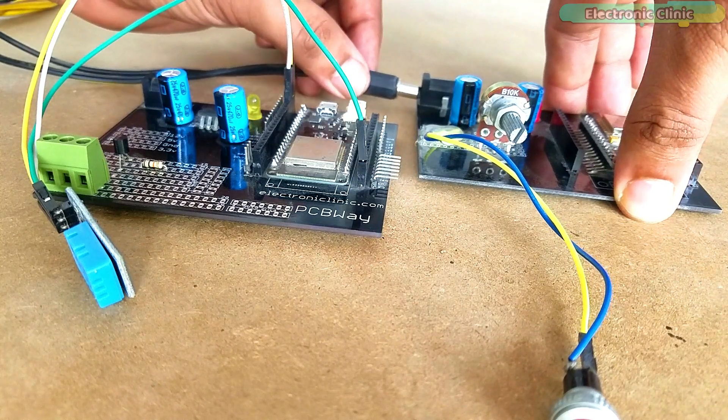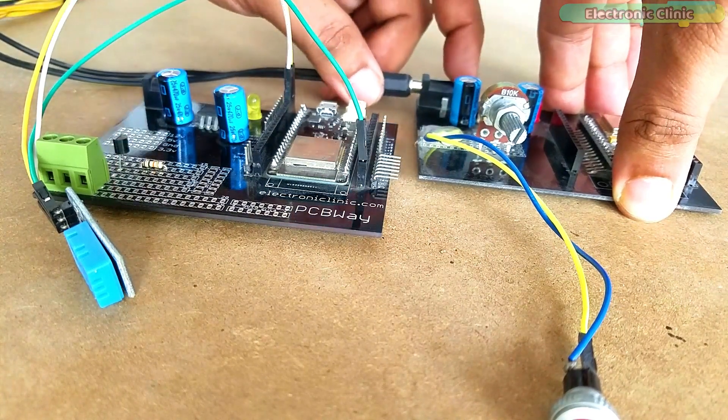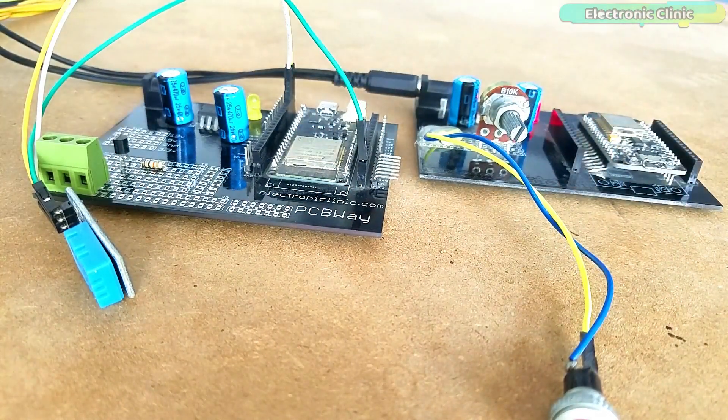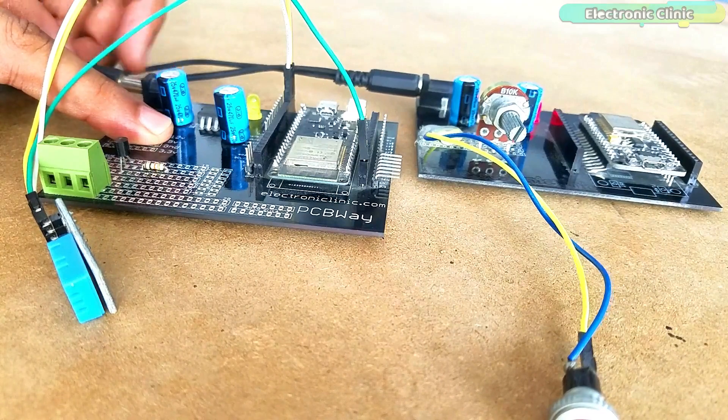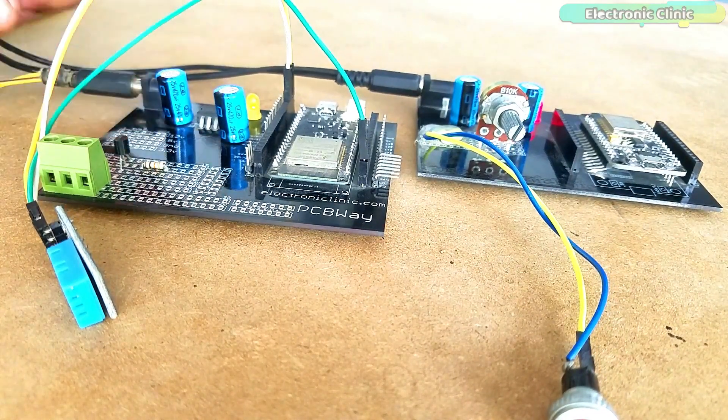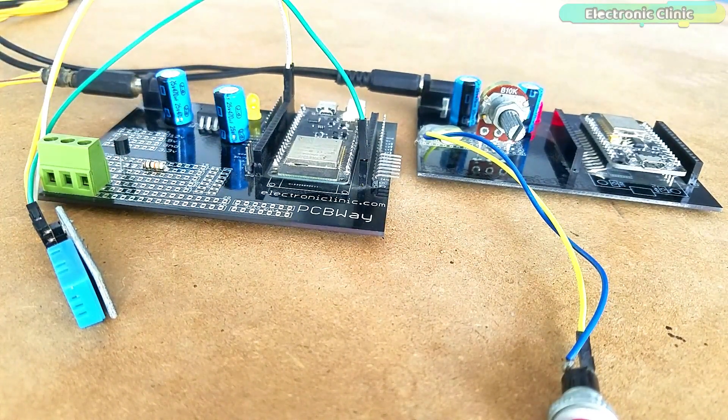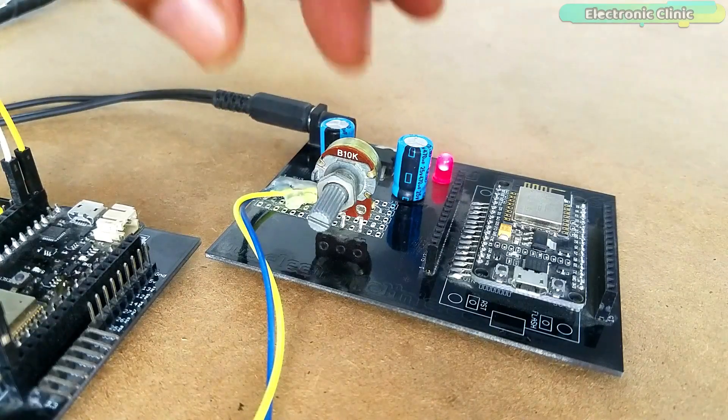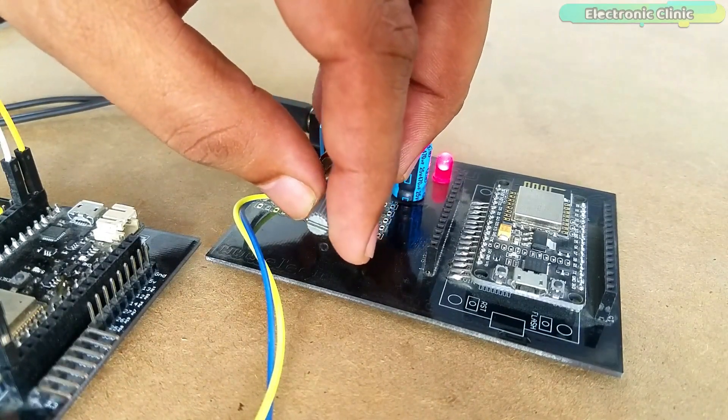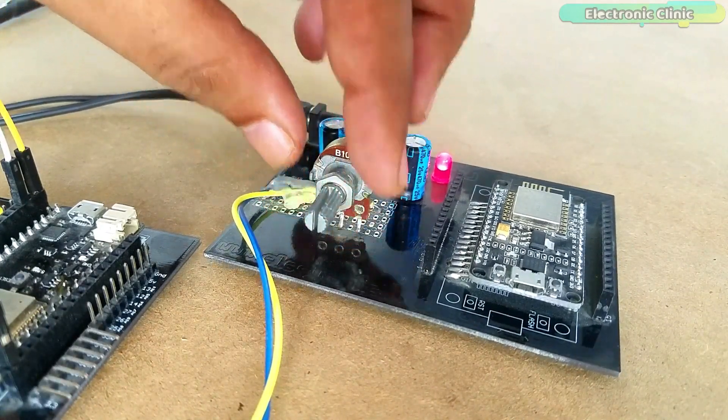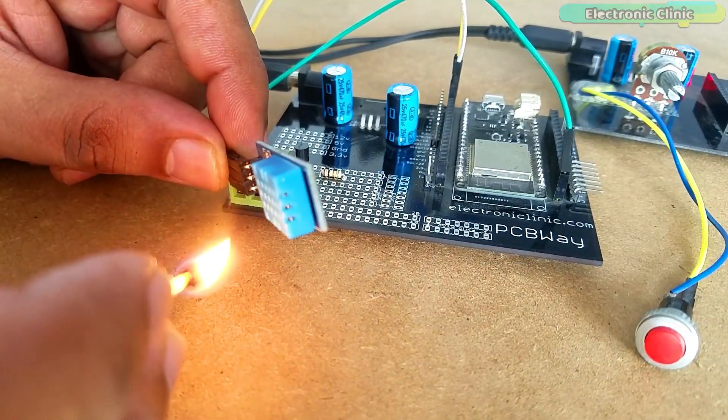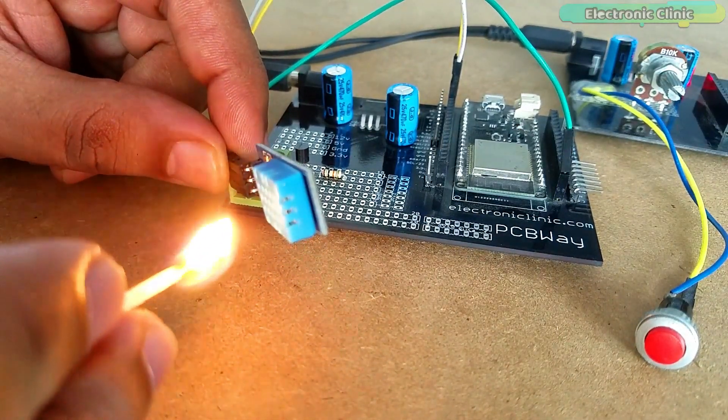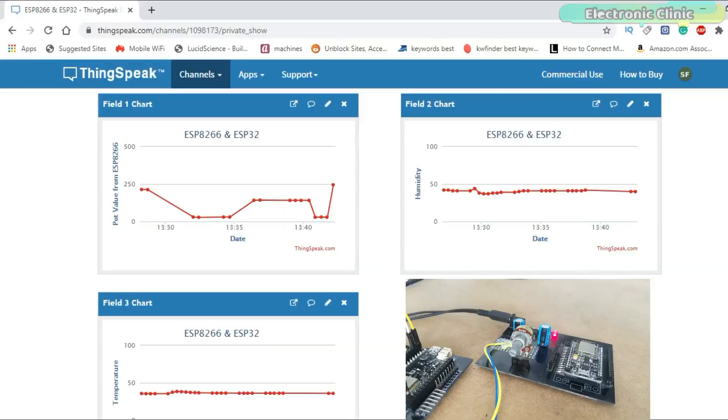You can find a link in the description. In this episode you will learn how to use the NodeMCU, ESP8266, and ESP32 Wi-Fi plus Bluetooth module with the ThinkSpeak IoT platform. A potentiometer is connected with the NodeMCU module while the DHT11 temperature and humidity sensor is connected with the ESP32 module.